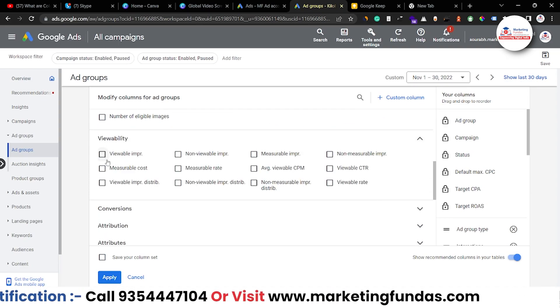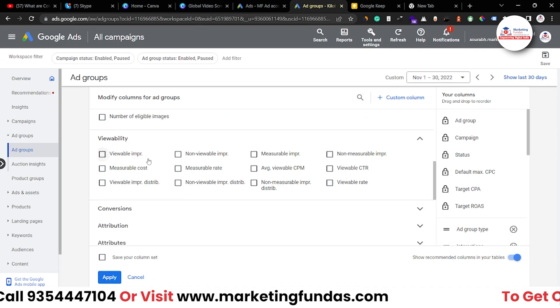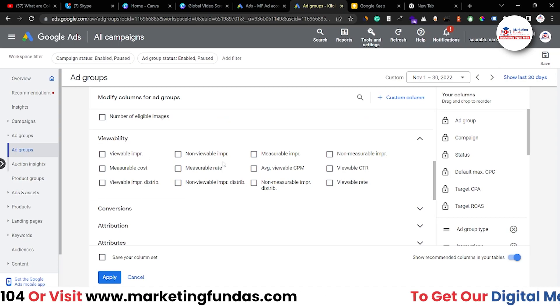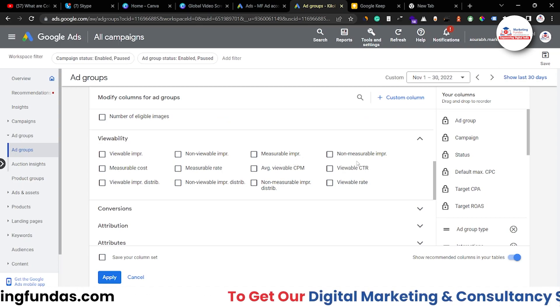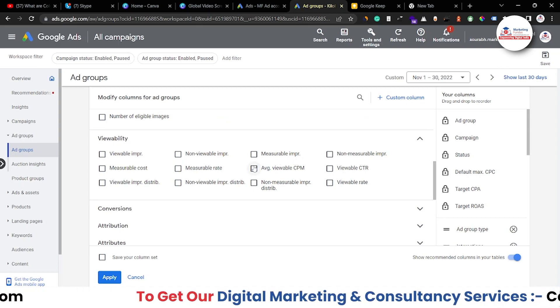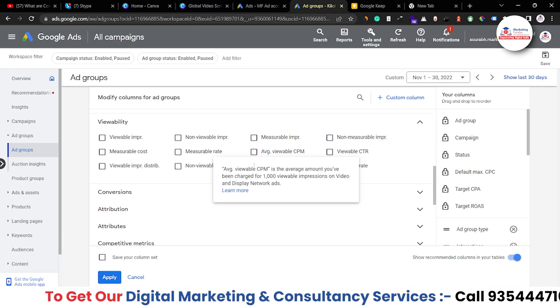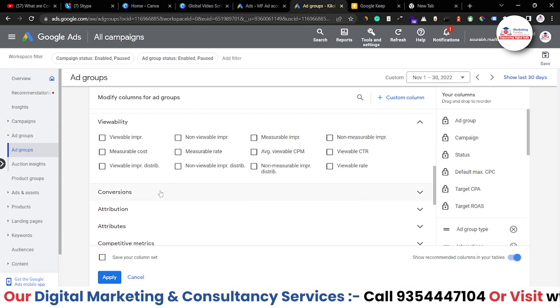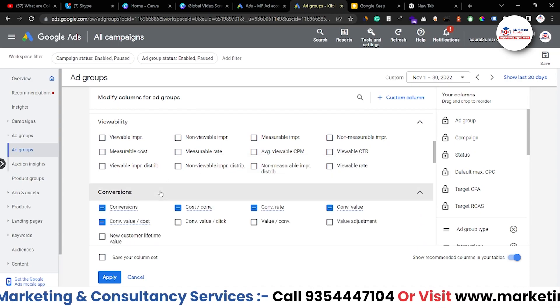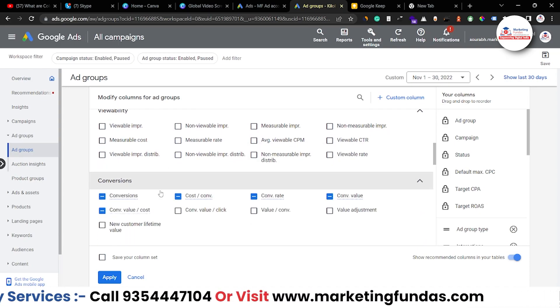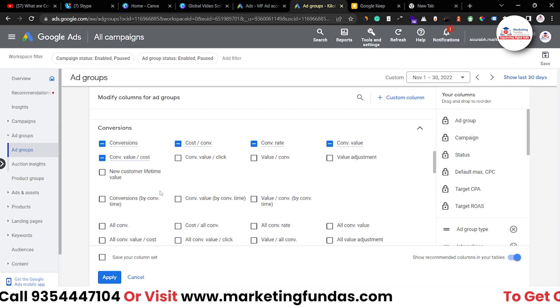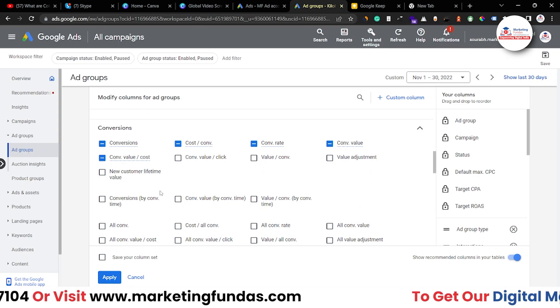Then viewability: viewable impressions, non-viewable impressions, measurable impressions, and not measurable impressions. So all the options, all the criteria, and all the metrics are available in these column options.